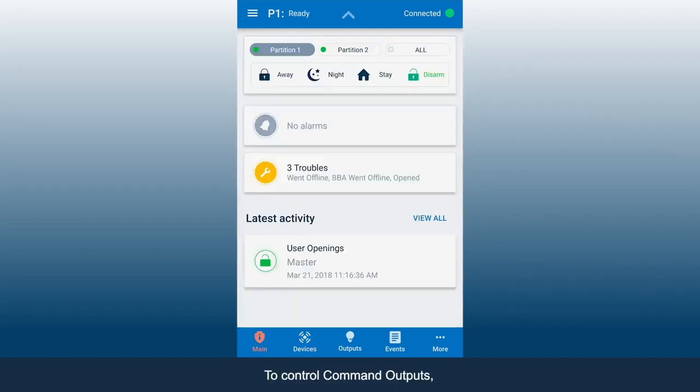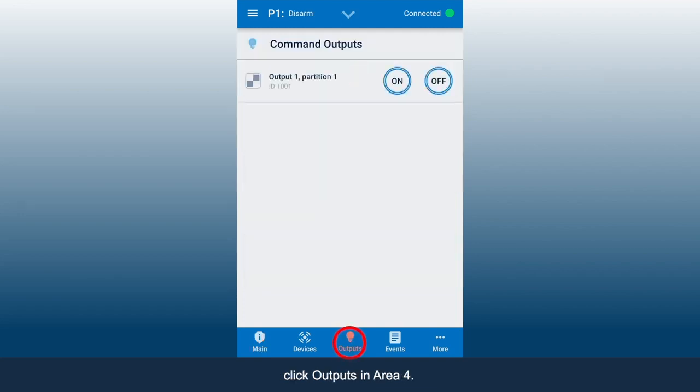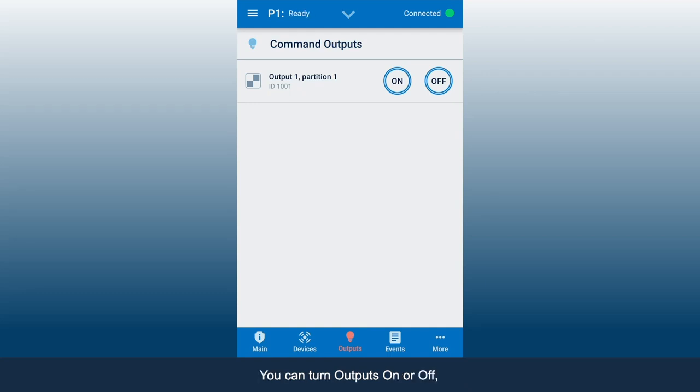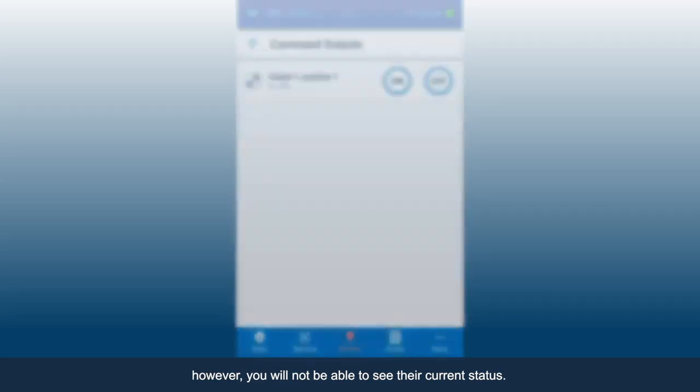To control Command Outputs, click Outputs in Area 4. This will take you to the Outputs control screen. You can turn outputs on or off. However, you will not be able to see their current status.